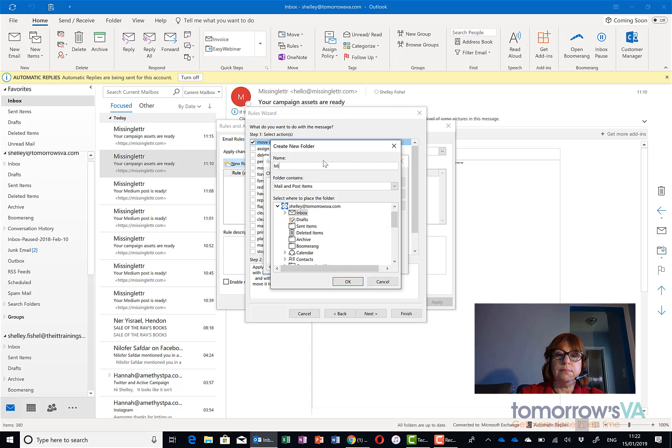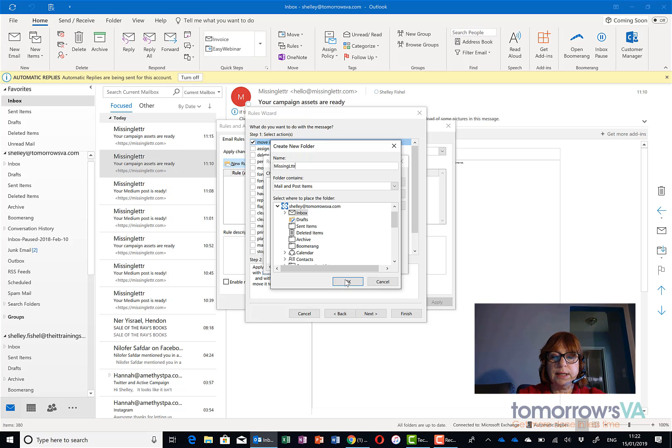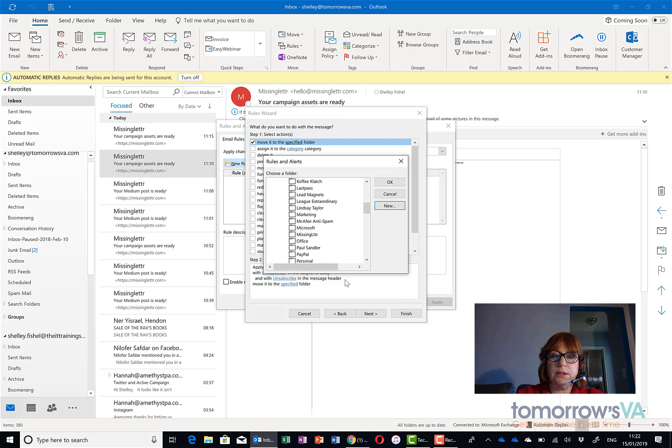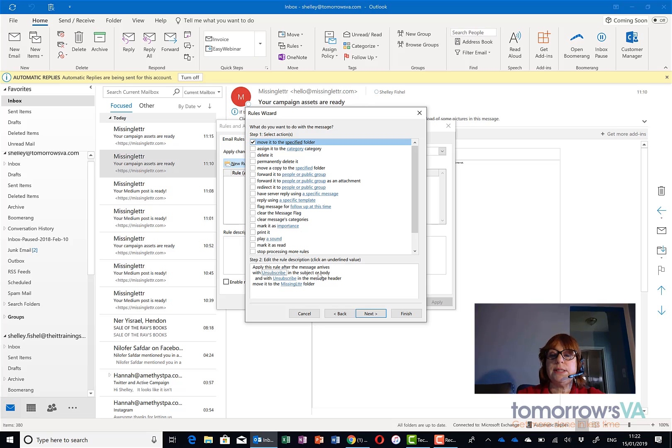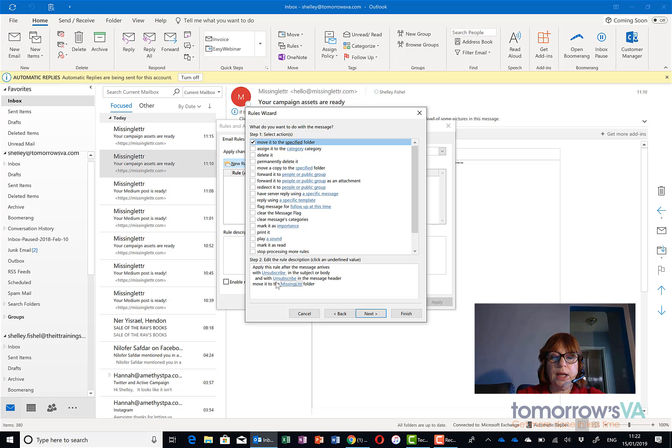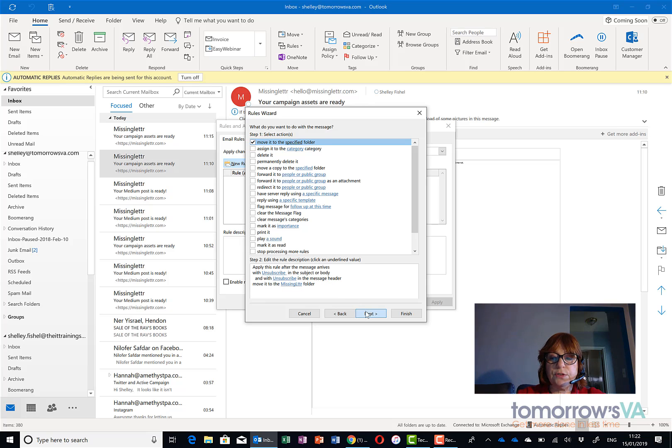call it missing letter and click OK and you'll see it's now in my list and I'll accept it. So the rule now says apply this rule where the message arrives with unsubscribe in the subject or body or unsubscribe in the message header and move it to the missing letter folder.